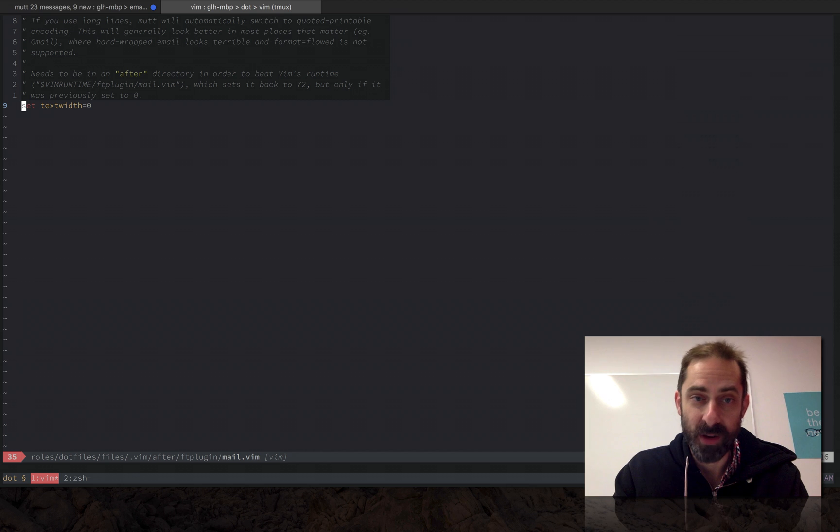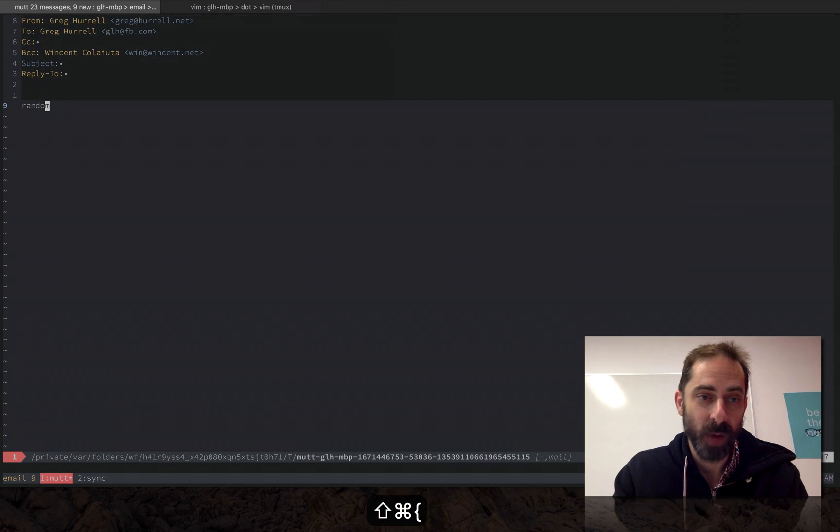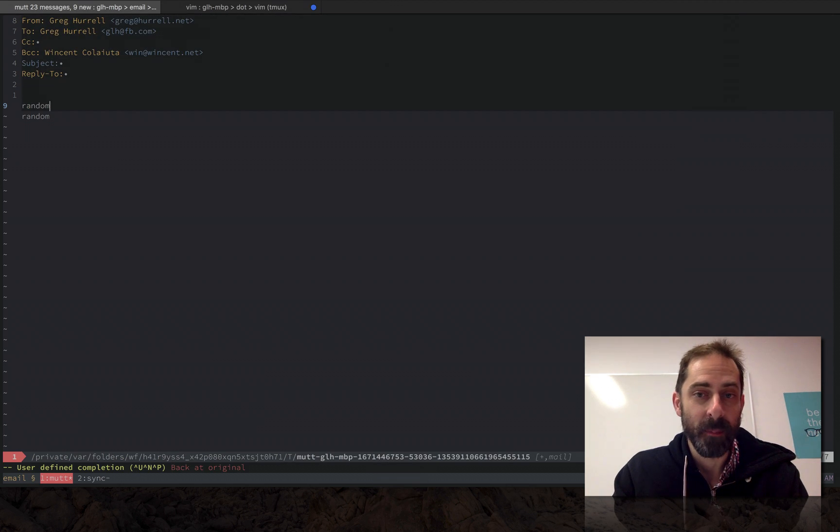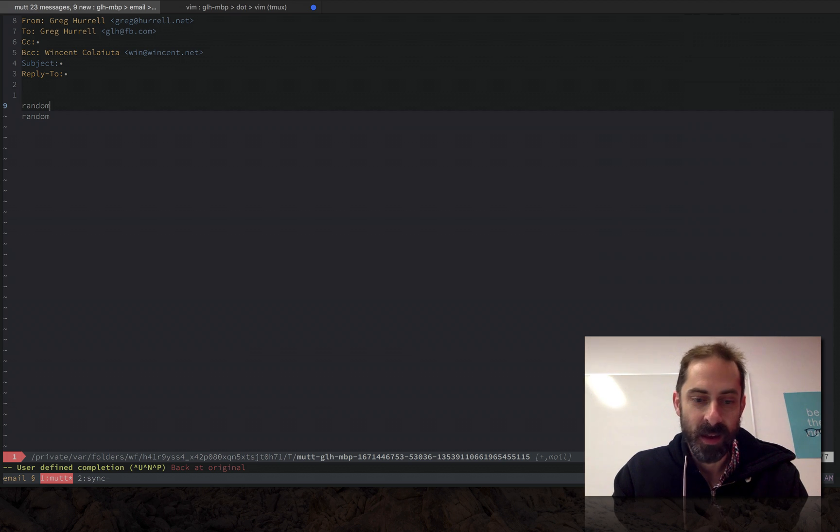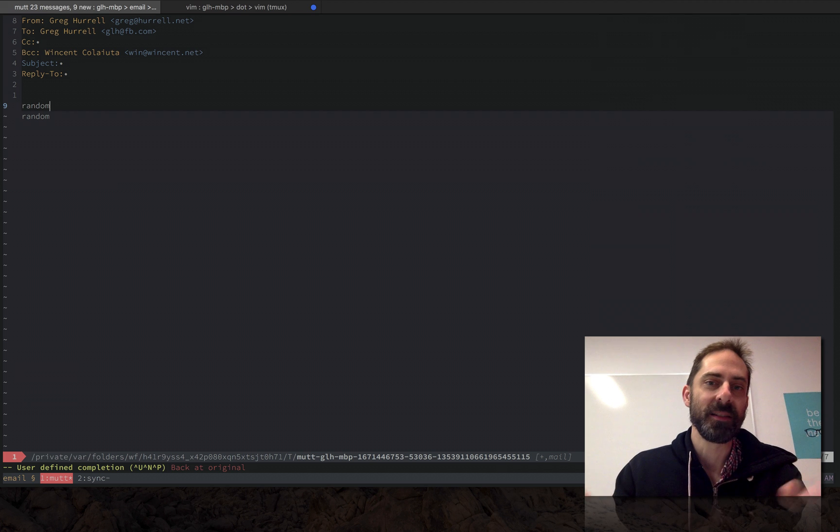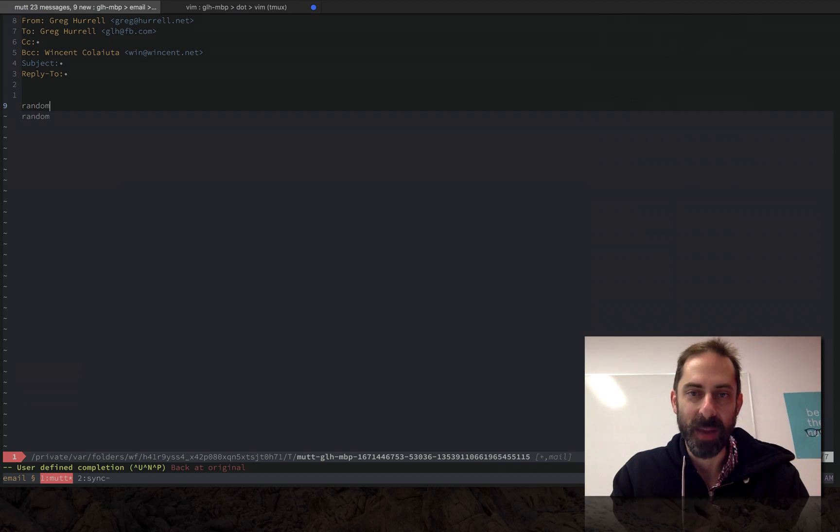And why do we want to not hard wrap? The reason is even though email is supposed to look good on terminals, because this standard originated back in the 70s, when you send a hard wrapped email to somebody on an iPhone or something it's going to look like rubbish.